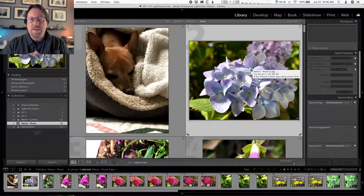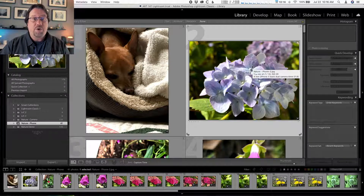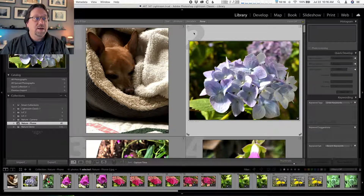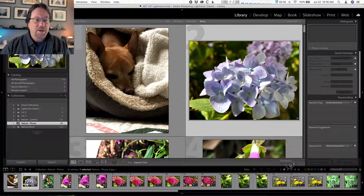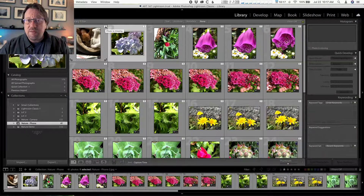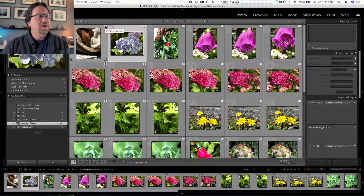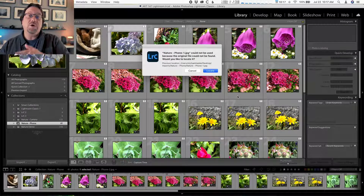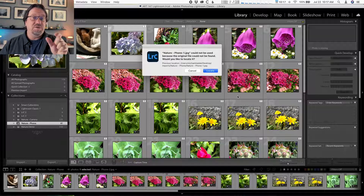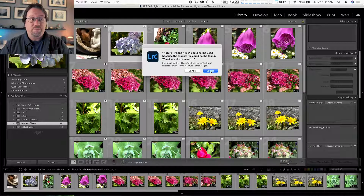Now let's go through the fix. For cases one and two — you renamed or moved the photo on your computer — the process is the same. In the Library module, go to your grid view and click on any thumbnail with an exclamation point. I usually start with the first one. Click the exclamation point and it tells you where it's looking — that path shows the full name of the photo it's searching for. Then click 'Locate.'